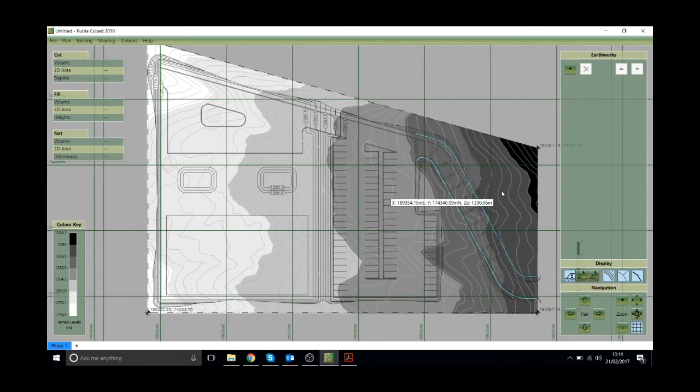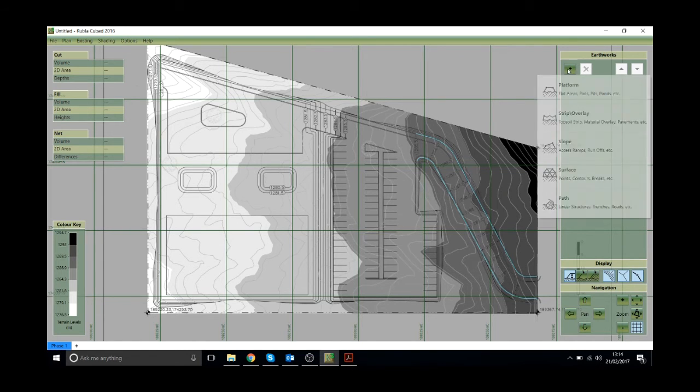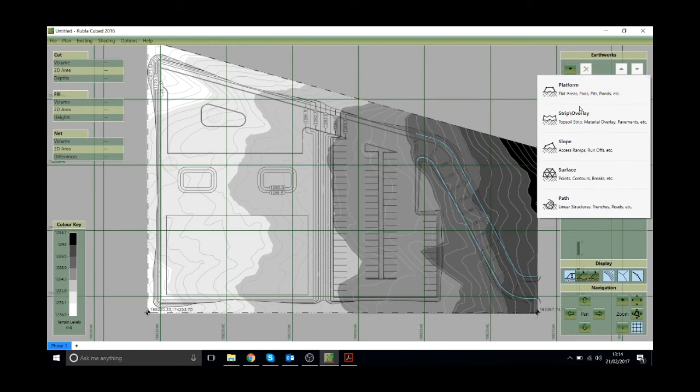The third stage is now to define our proposed ground levels. To do that we click on the plus button here. This will give you a number of options to define the proposed levels. If you have the trial version you'll only have this option available to you.